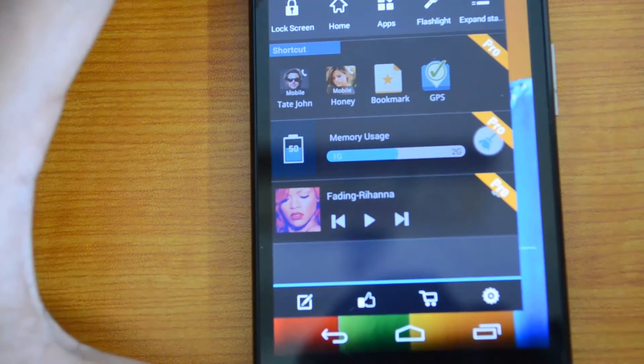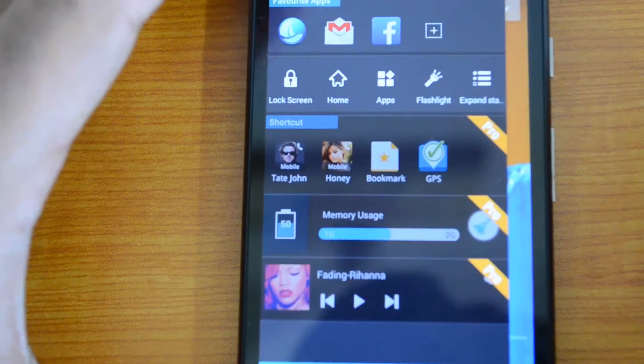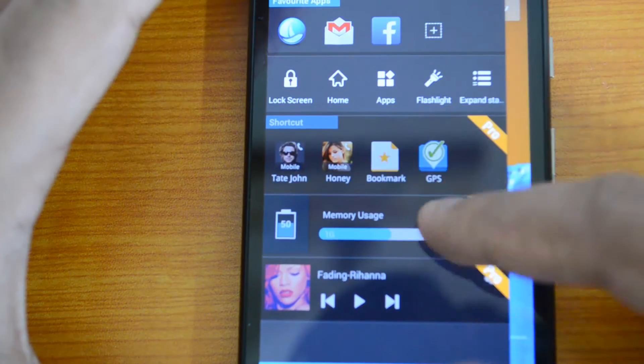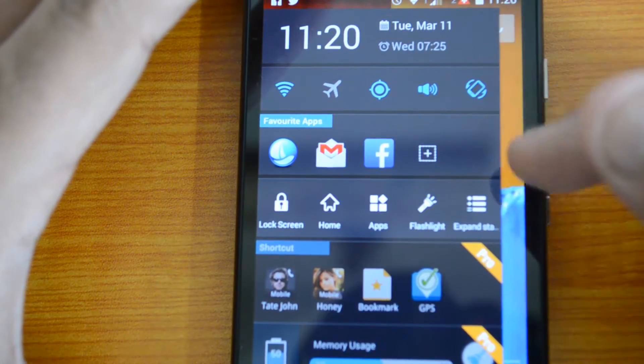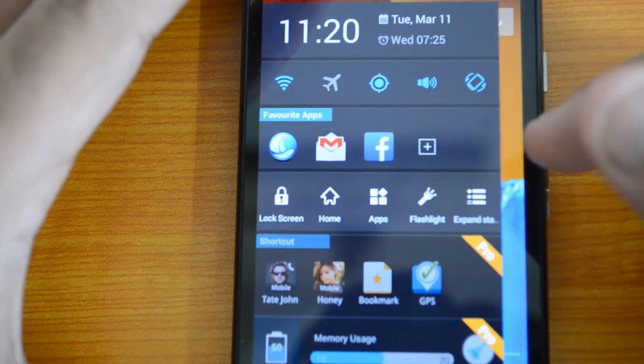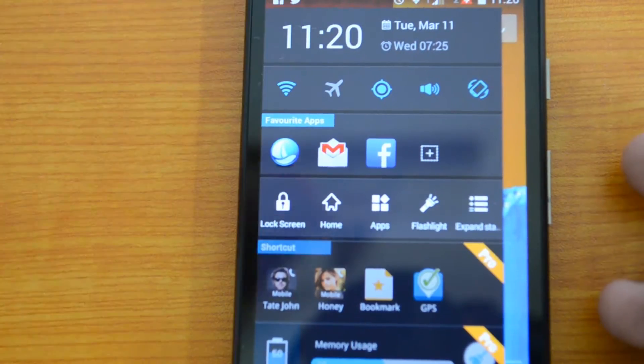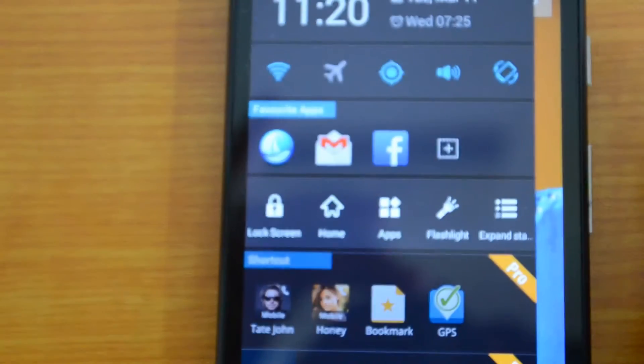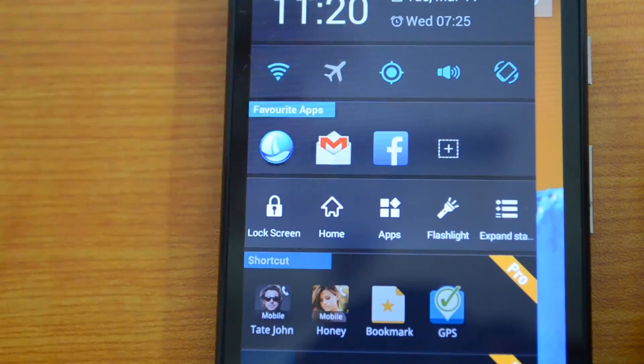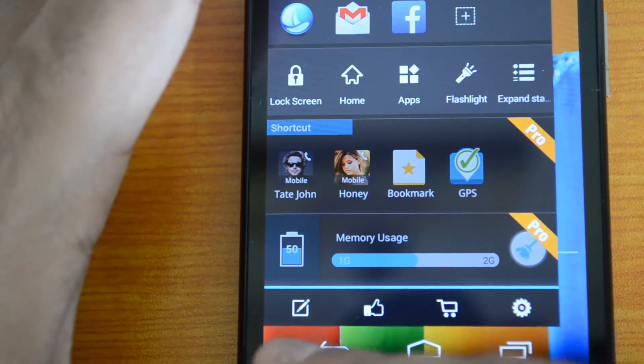Those are like adding shortcuts, memory usage of the phone, and music control. Those three are pro features so we'll not see those right now. Then you can configure these options. You can see there's an edit button at the bottom.